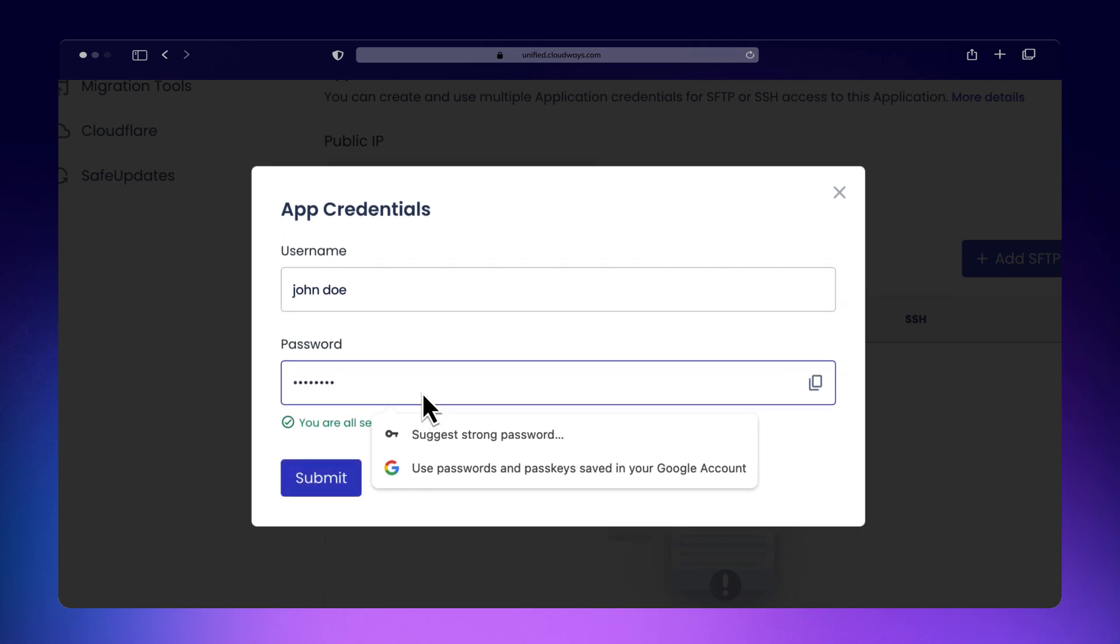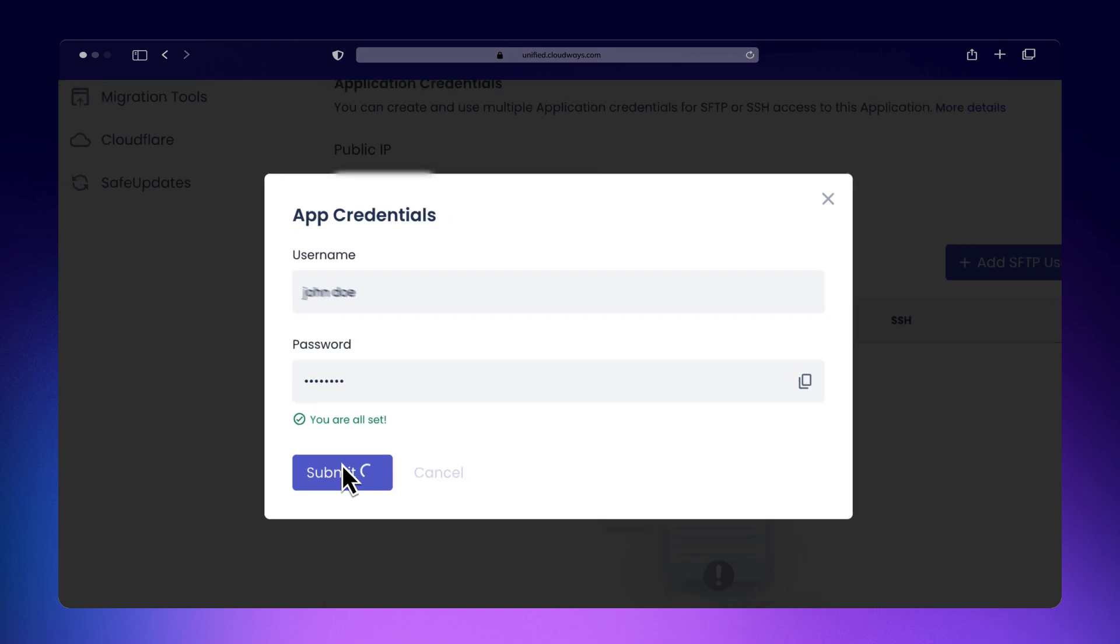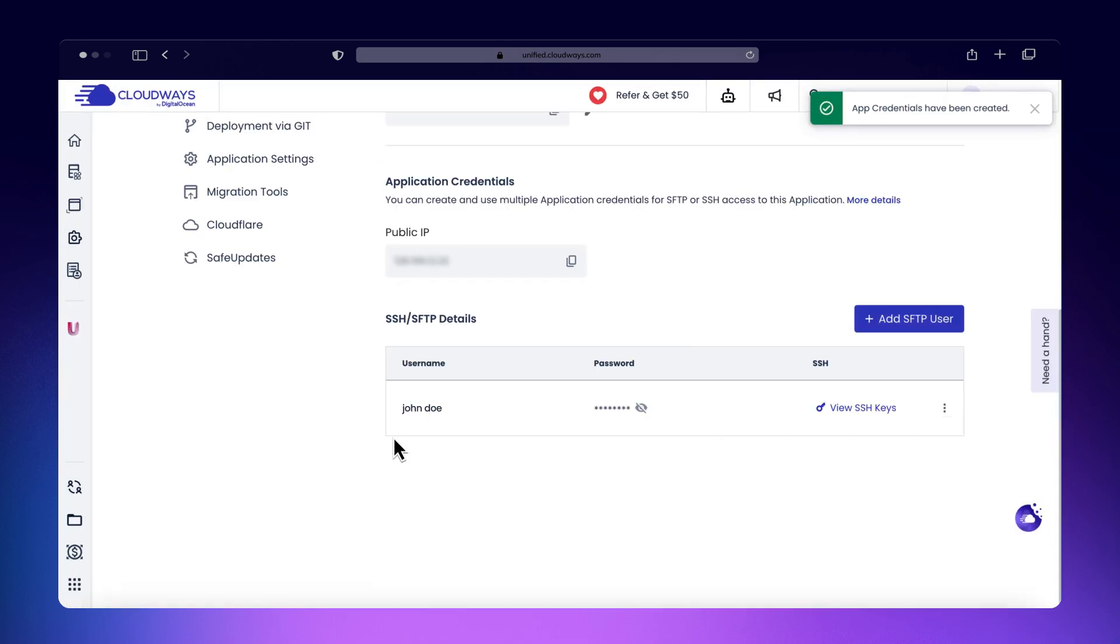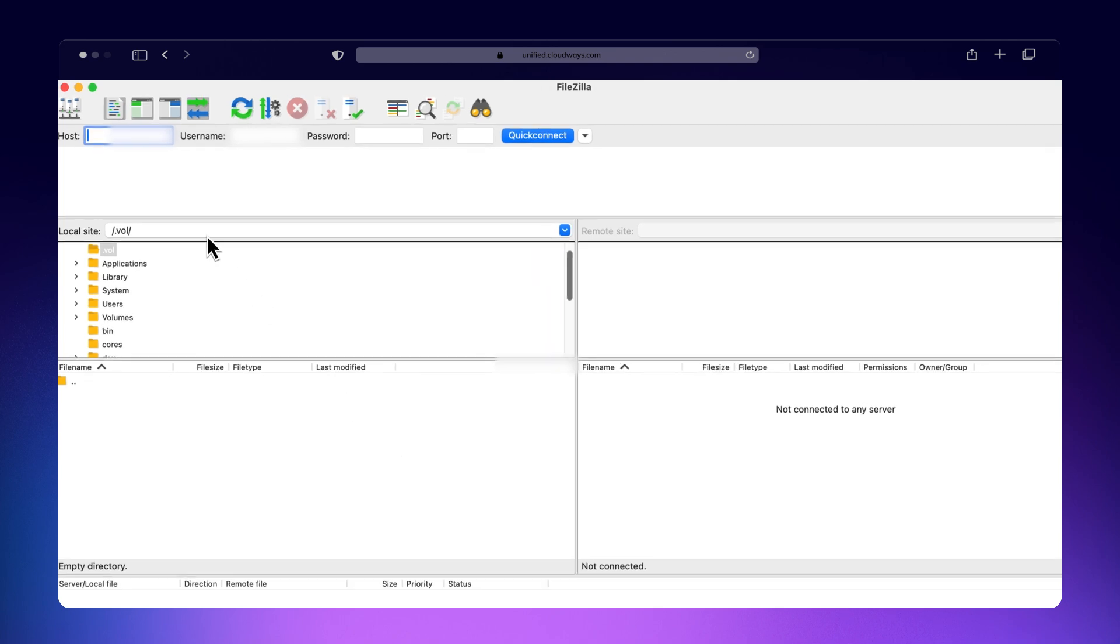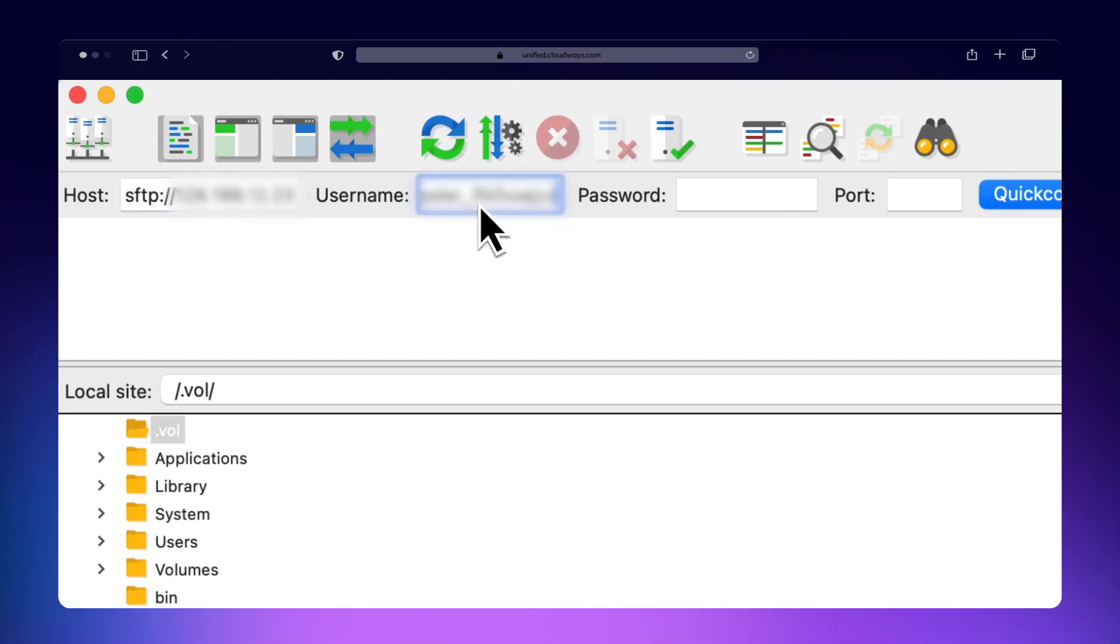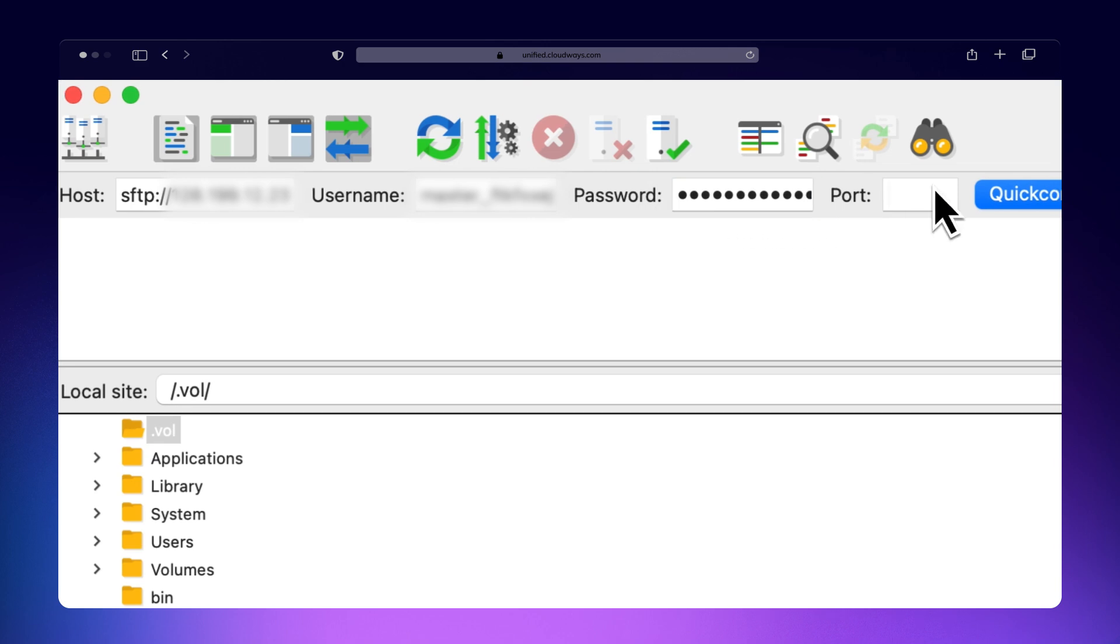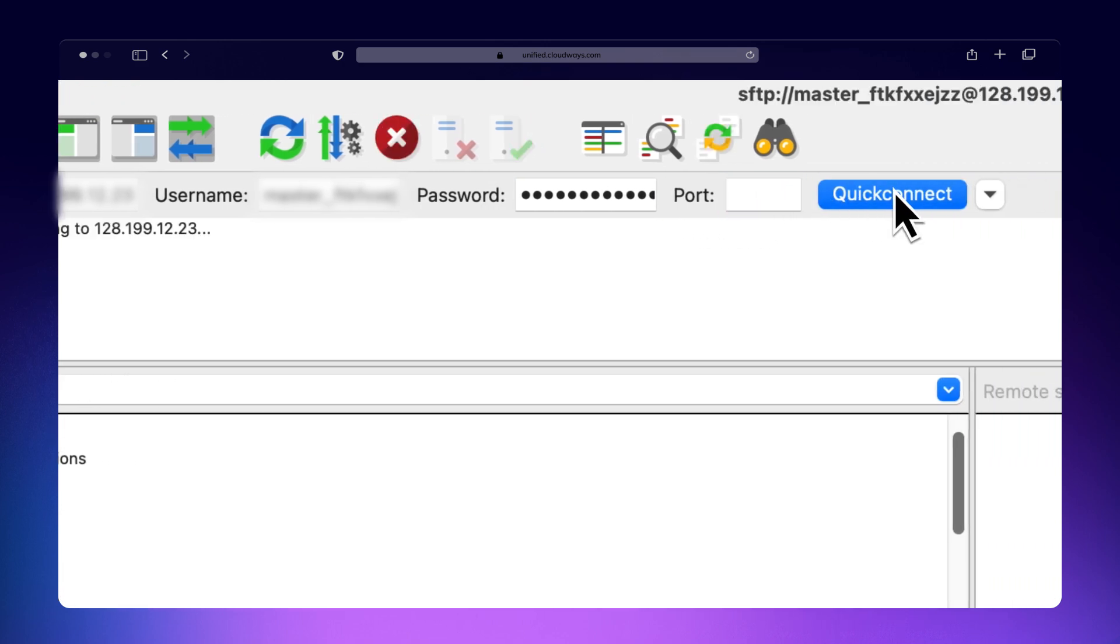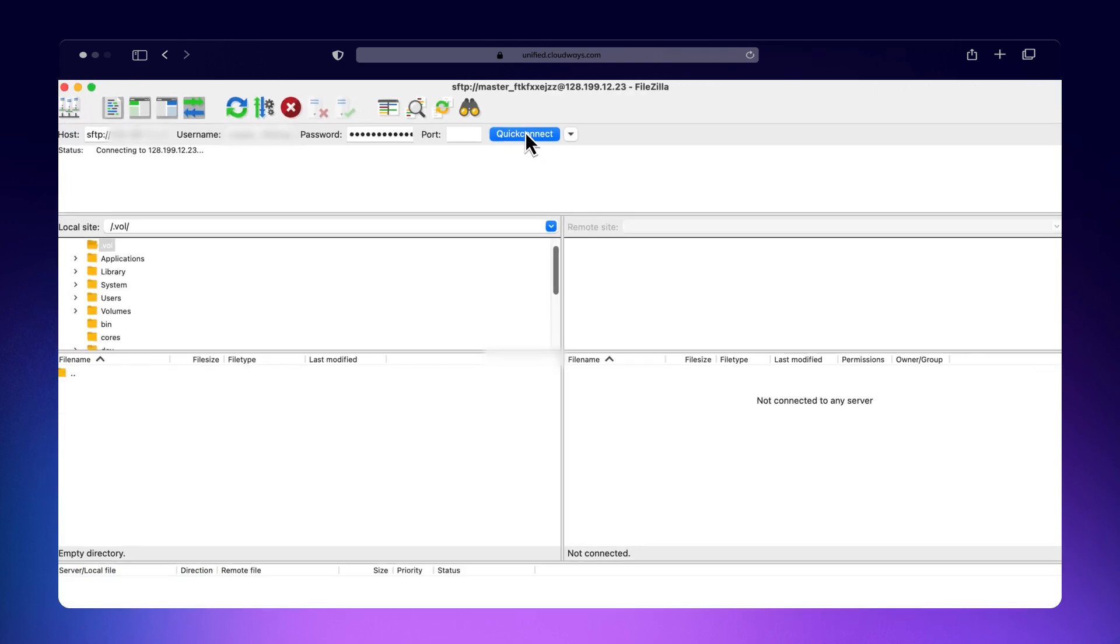To set up an SFTP connection, open the FileZilla client on your computer. In the Host field, type SFTP colon slash slash followed by your server's IP address. Enter the username and password you noted earlier and set the port to 22. Click Quick Connect to establish the connection.